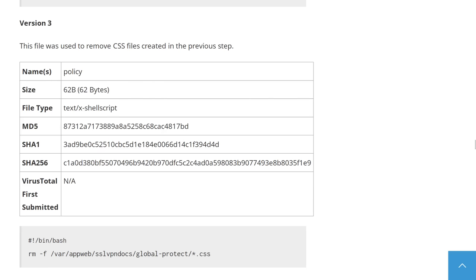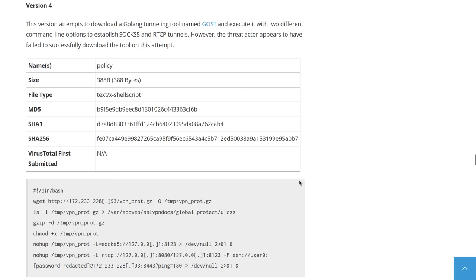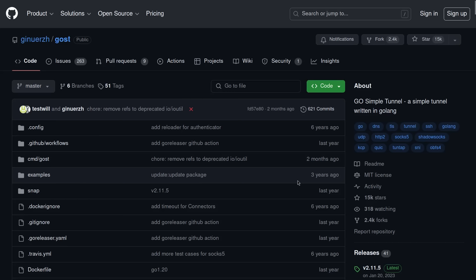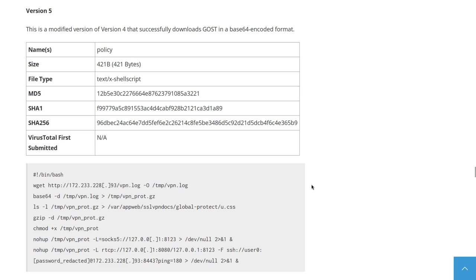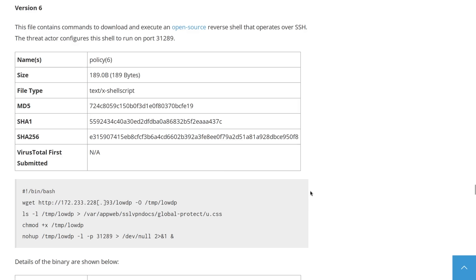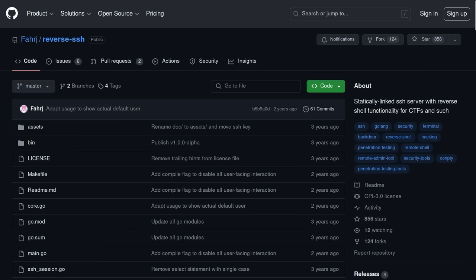Another policy file update removed the newly created CSS file that contained the firewalls configs. The fourth policy file was a failed attempt to download Ghost, a simple tunnel written in Go. The fifth version of policy was a slightly modified version of the fourth one that successfully downloaded the GoTunnel. And finally, the sixth policy file downloaded and executed an open source reverse shell called reverse SSH.